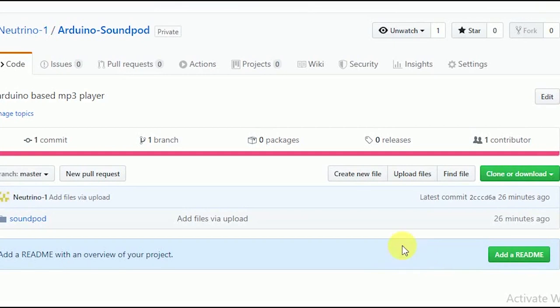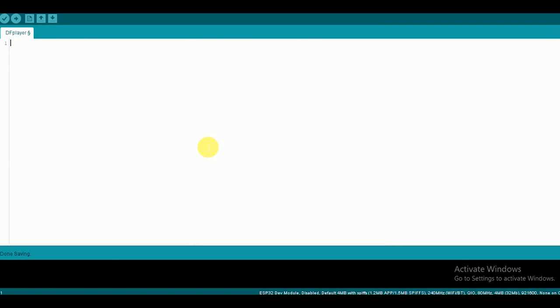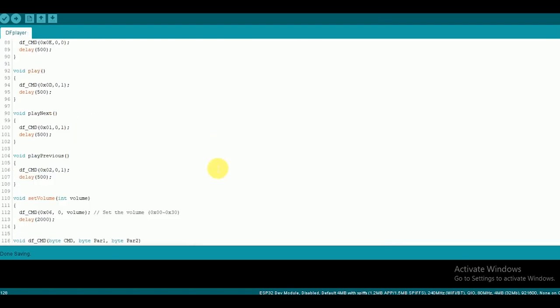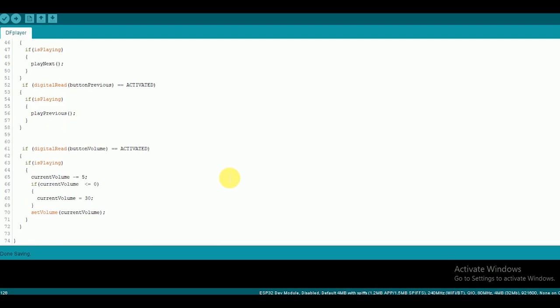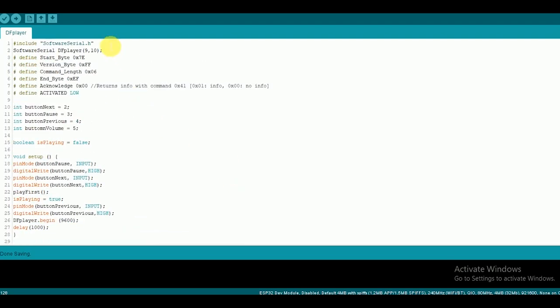To make the code simple, go to my GitHub repo and copy paste the code from soundpod.dfplayer. The boilerplate for this code was done by electronics lab. I will drop their link in the description so you can check them out.